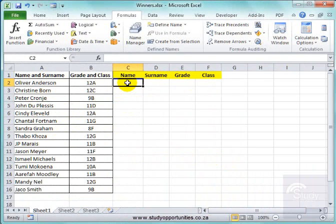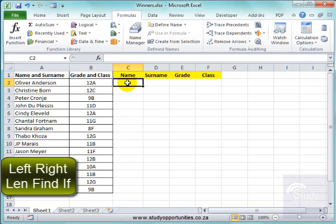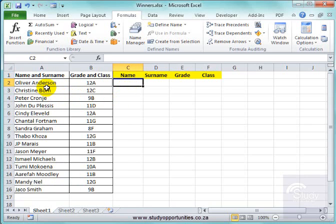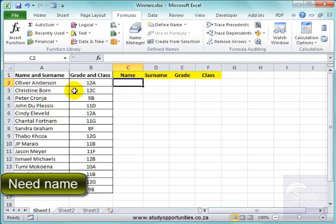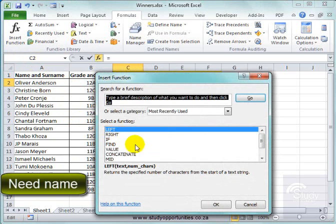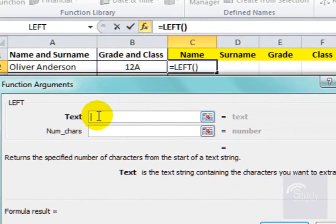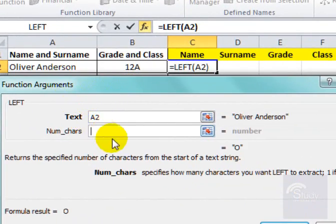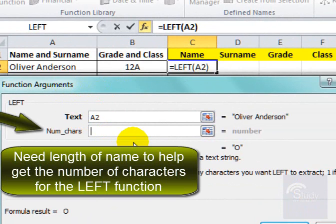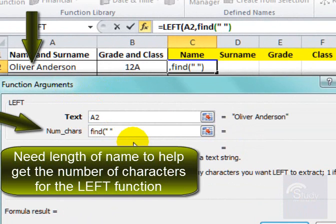I'm going to be using functions which we know: LEFT, RIGHT, LEN, FIND, and IF. Now here, I need to get the name. Normally we would use a LEFT function to get the first letters. I'm going to use LEFT, and I need to find the space between the name and the surname using the FIND function.